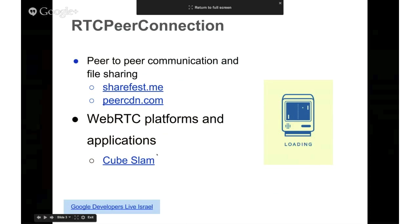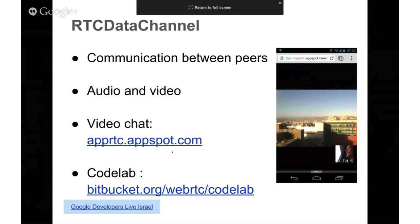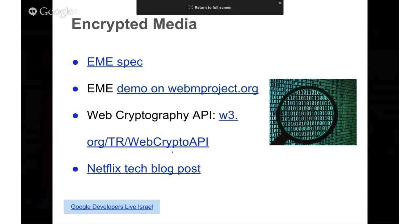I'd also strongly recommend you take a look at the wonderful Cube Slam game — you can play with friends via WebRTC or with a bear. And there's some more great stuff coming into media on the web.